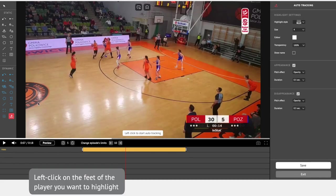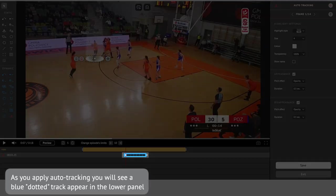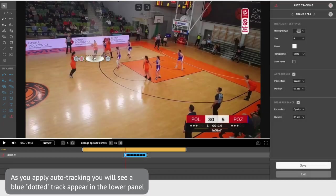Left click on the feet of the player you want to highlight. Give the algorithm a couple of seconds to process the footage and the player's pathway. As you apply Auto Tracking, you will see a blue dotted track appear in the lower panel.